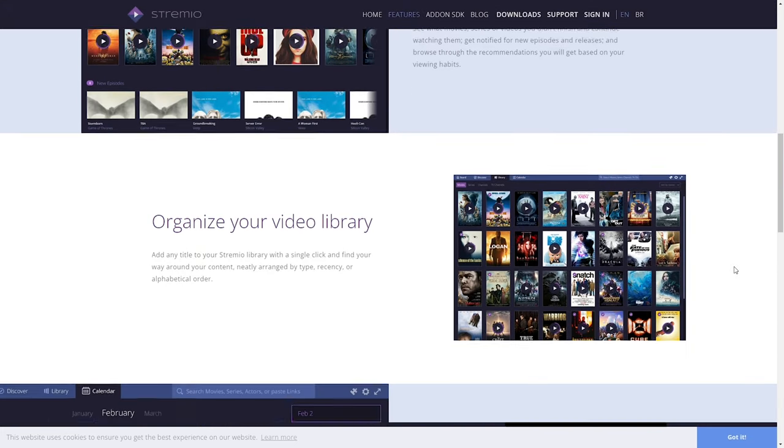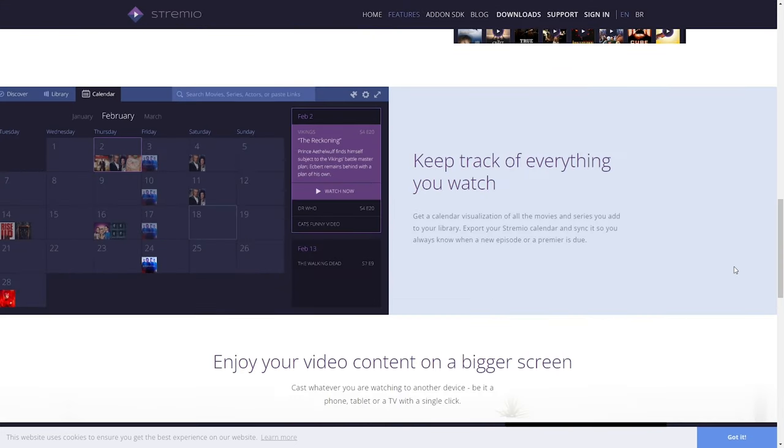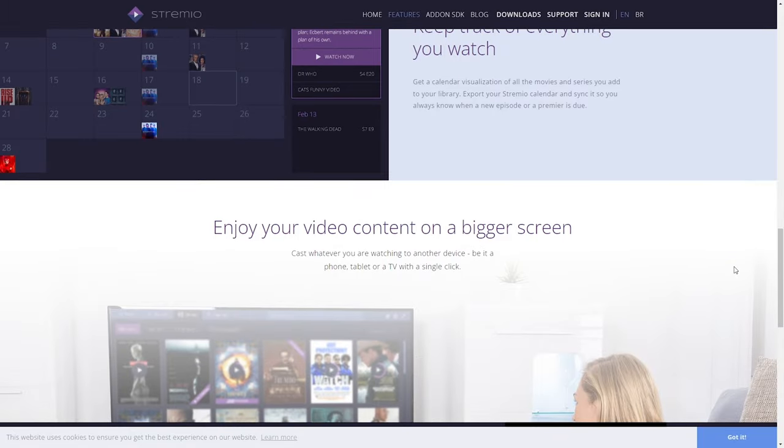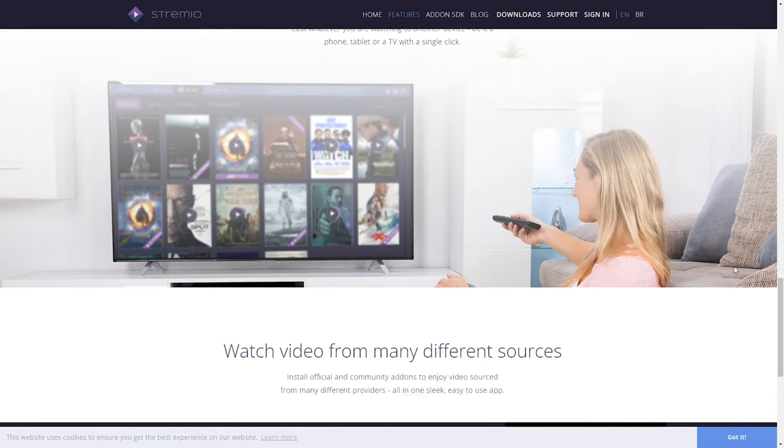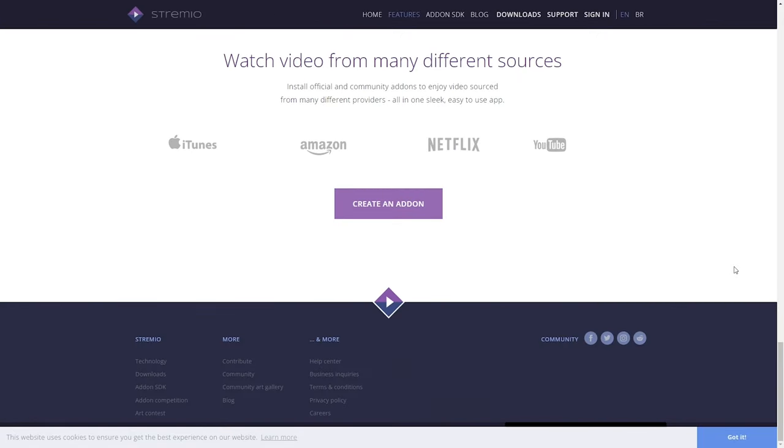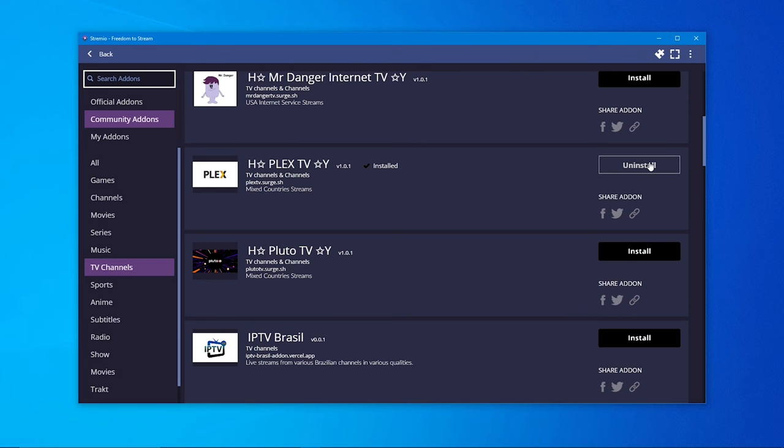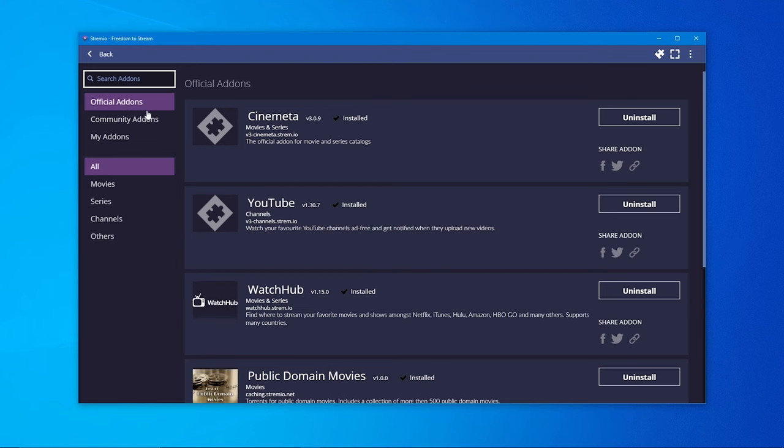You discover, watch and organize video content from easy to install add-ons. With a little bit of searching you can even watch popular live movie channels and other TV channels.